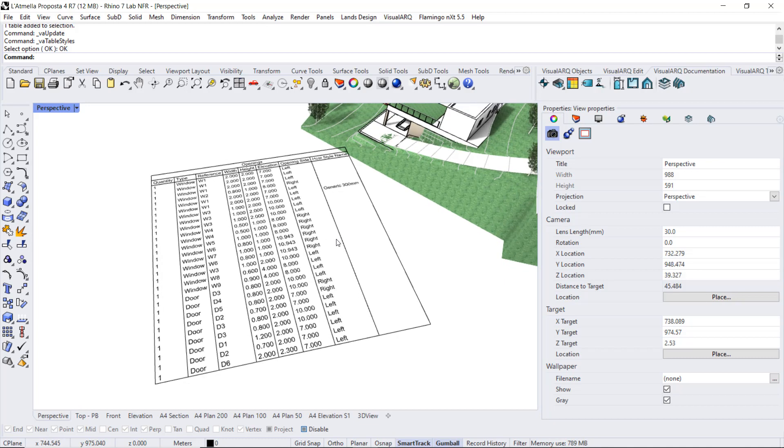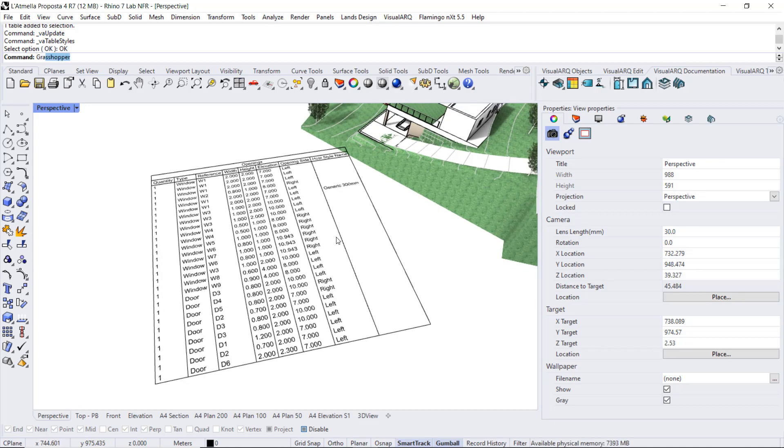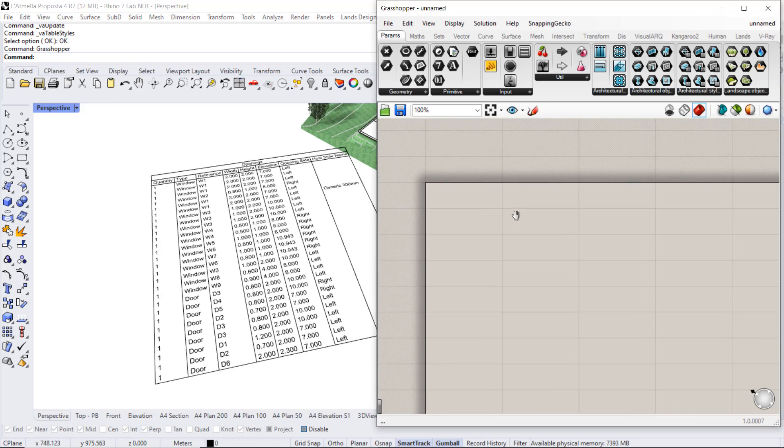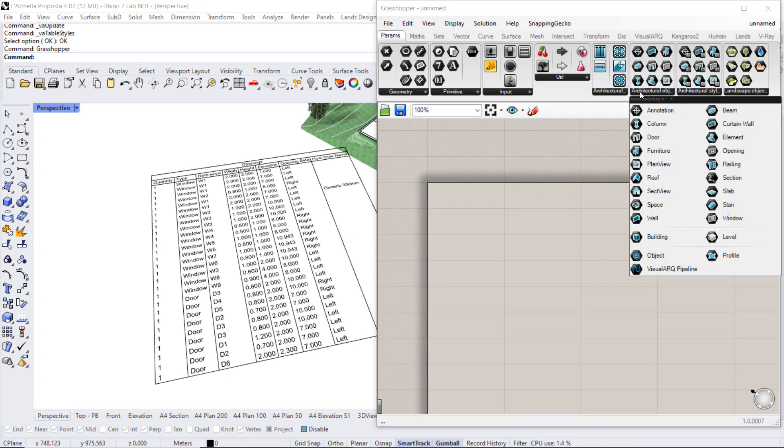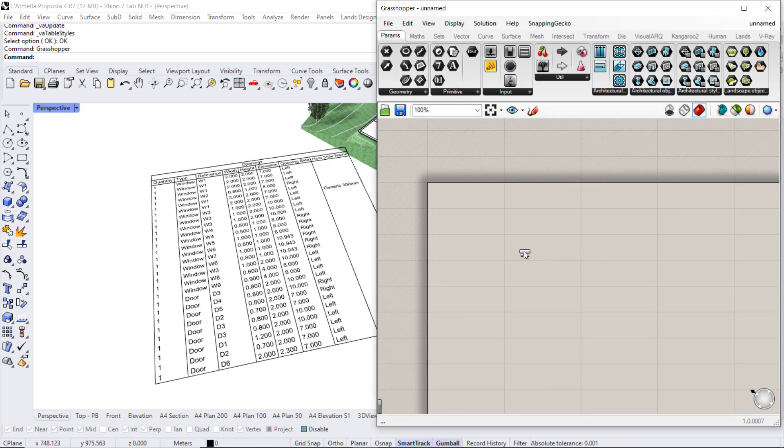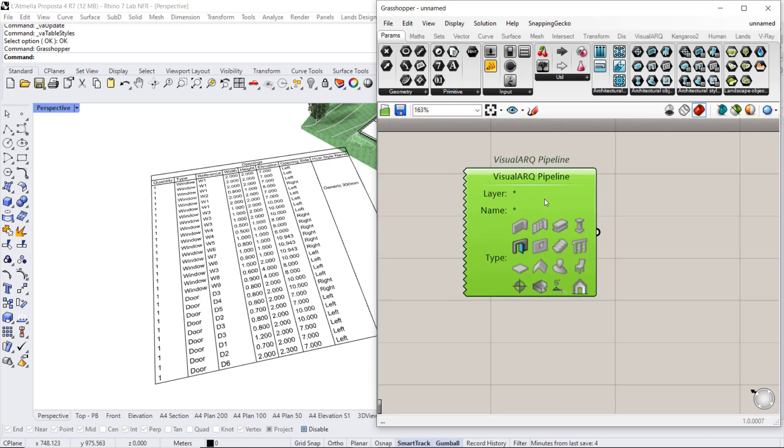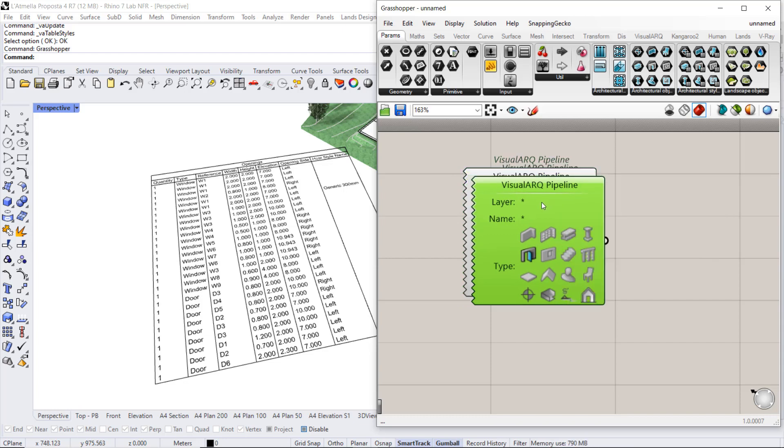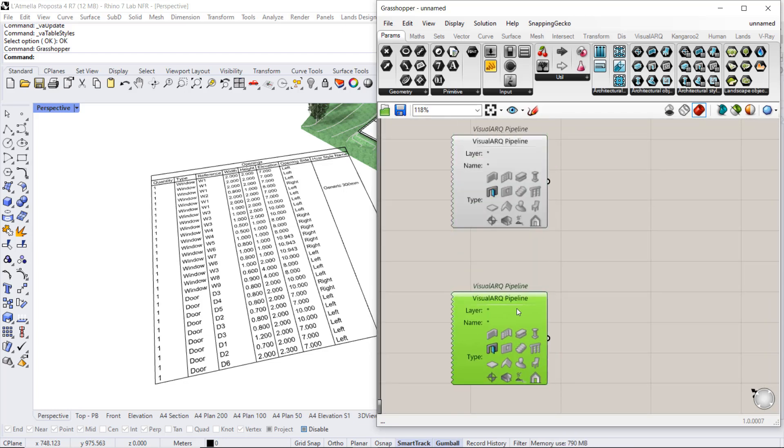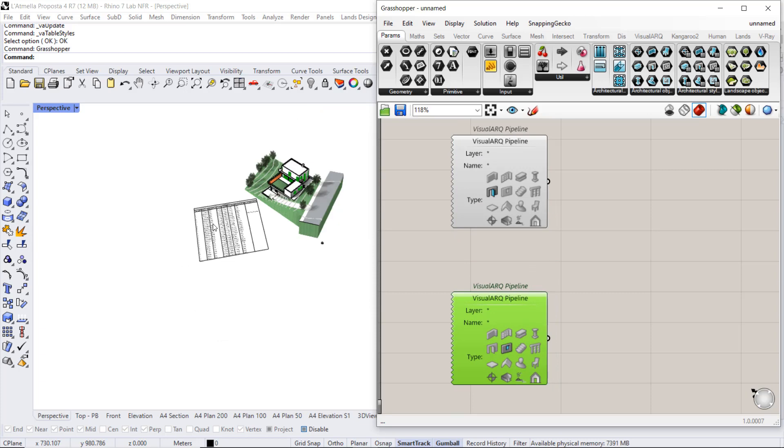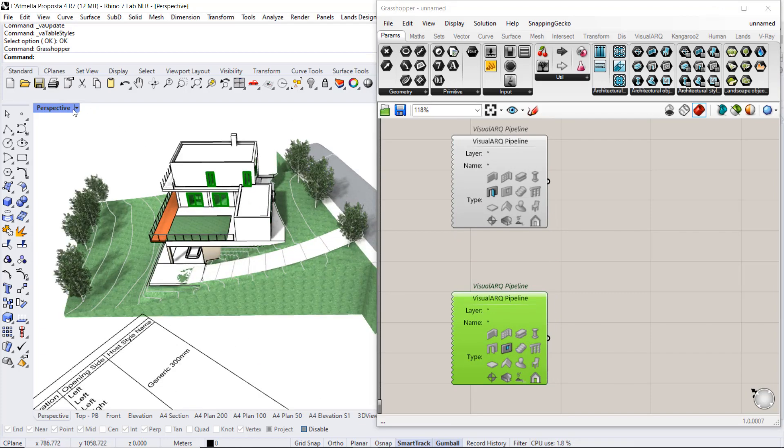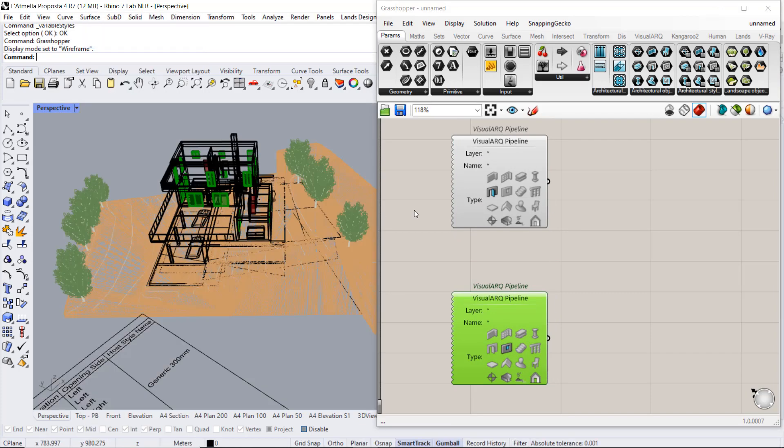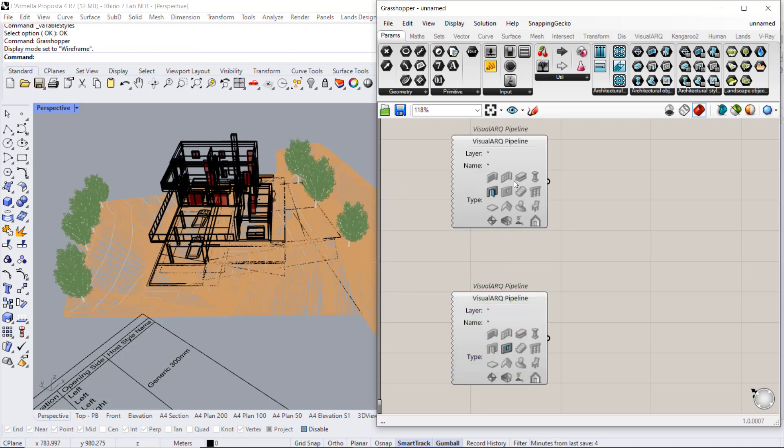I'm going to open Grasshopper, and I will use a VisualARK pipeline to reference on one hand doors, on the other hand the windows. I can show this in wireframe, so we see better the selection of each object.